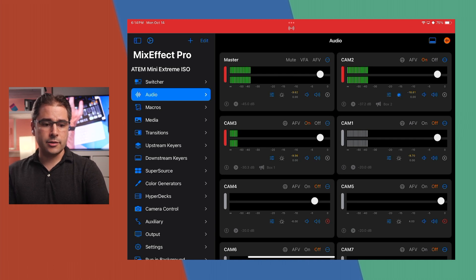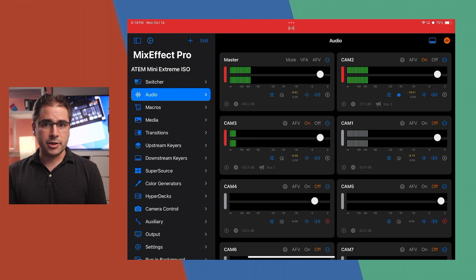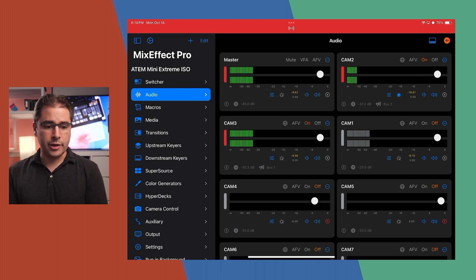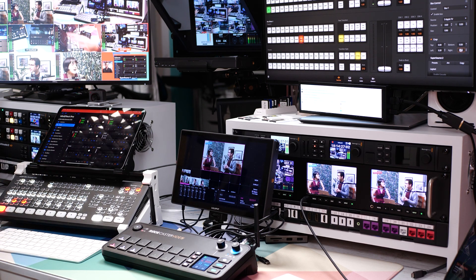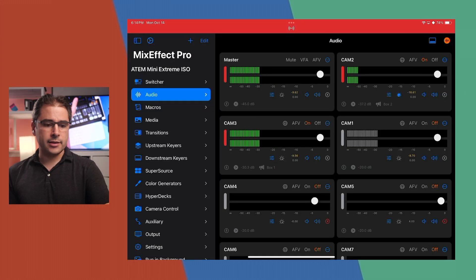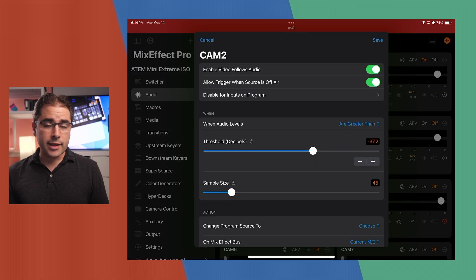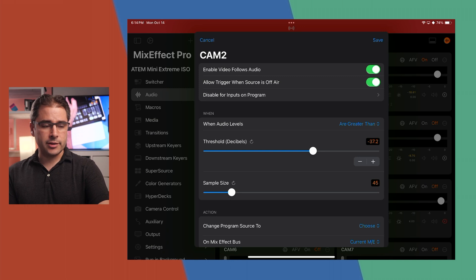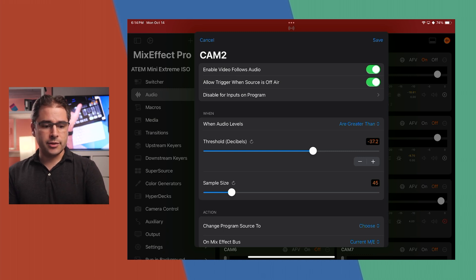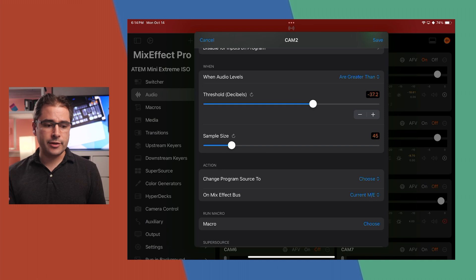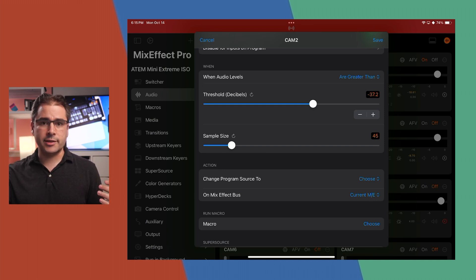I've turned on Camera 2 and Camera 3 audio and left Camera 1's audio off. Next, we configure the Video Follows Audio feature by tapping the decibel meter icon. Options include whether it's enabled for this audio source, whether to let it trigger when the source isn't visible, and the audio level threshold for triggering. Sample size controls roughly how long audio needs to be over that threshold before it actually triggers — adjusting sensitivity.